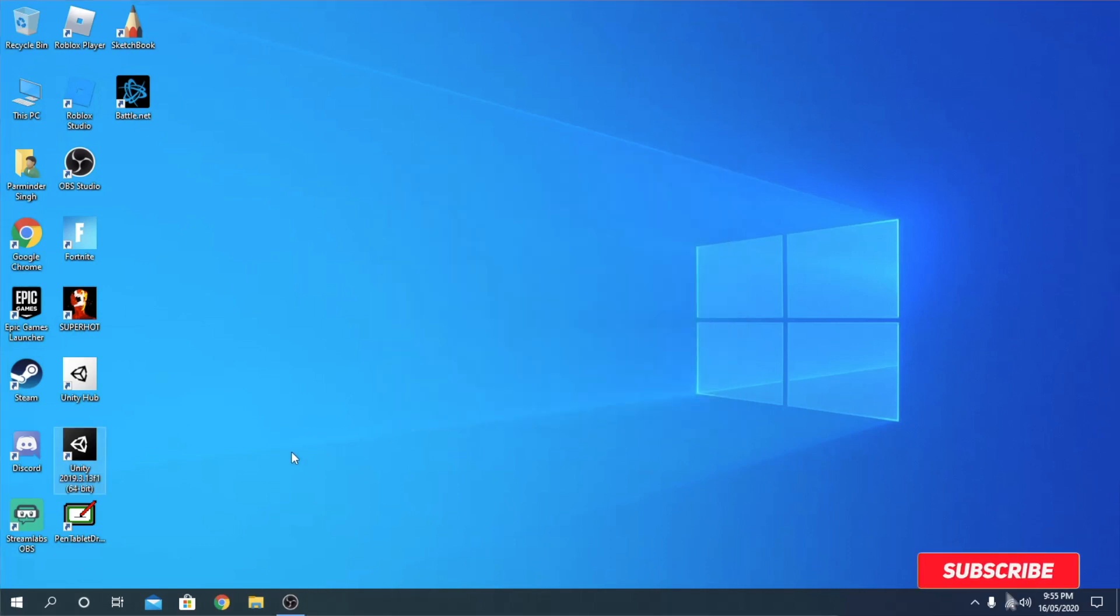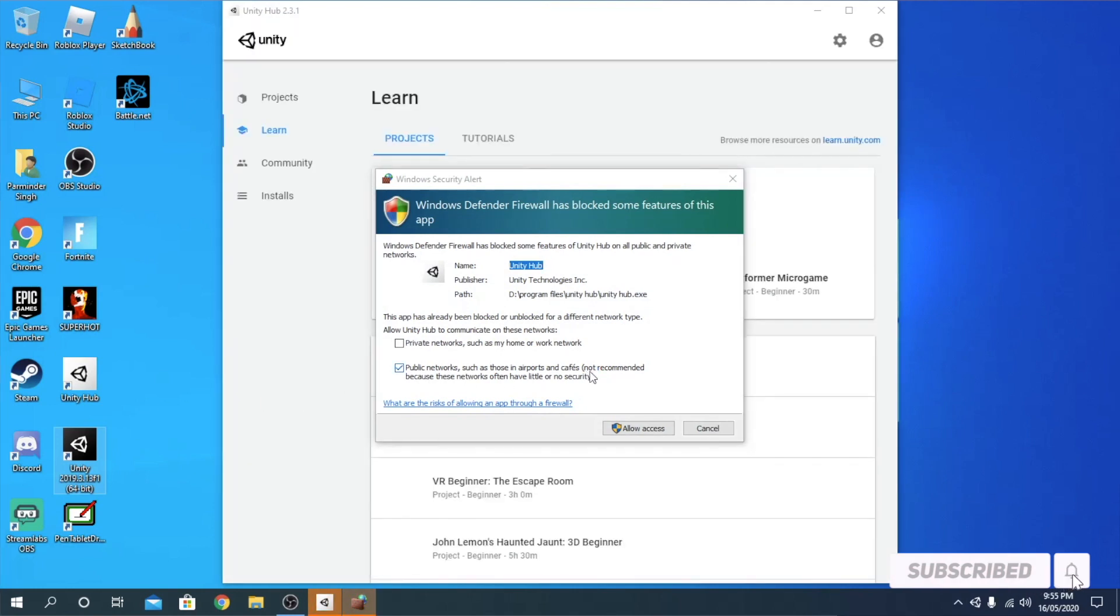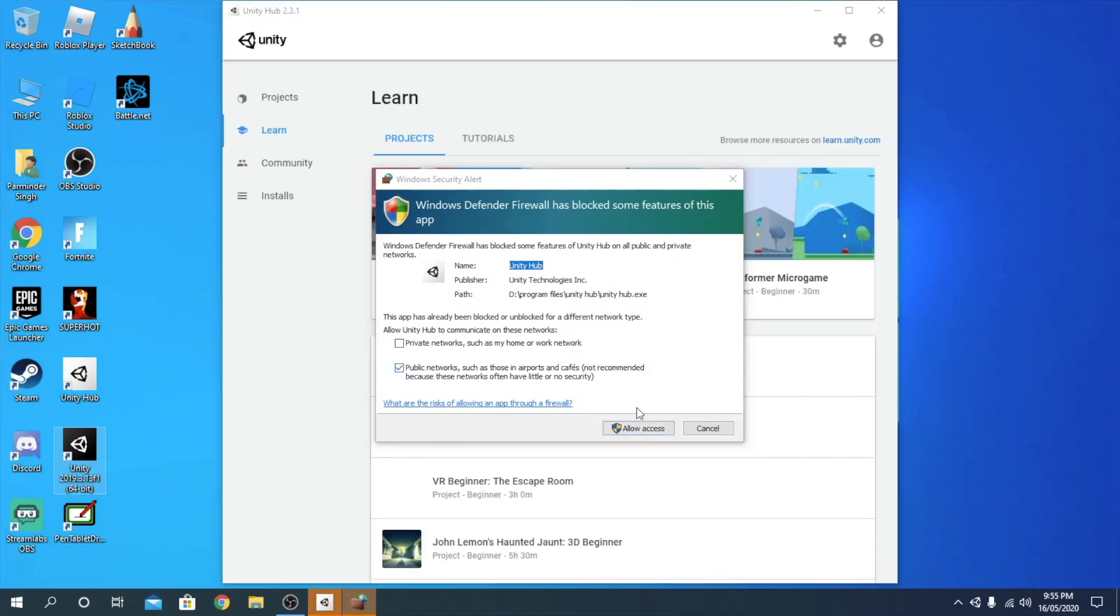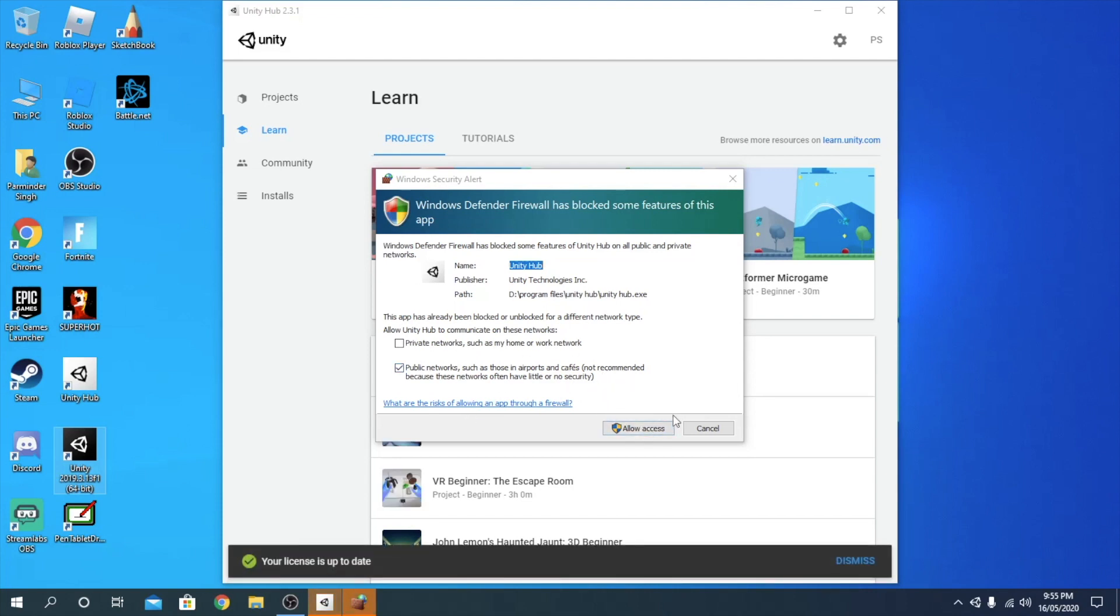And now if you checked that, it should just open. This might come up because you got this from the internet. What you guys want to do is click allow access if it's Unity, or if it's something else, make sure you trust it.